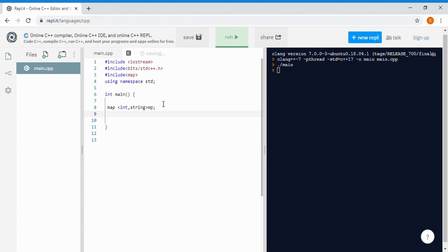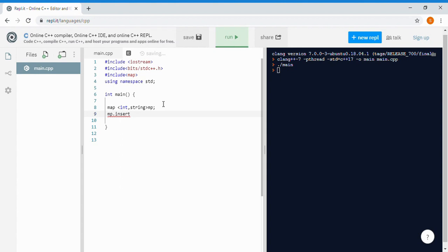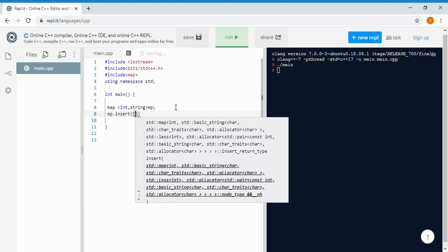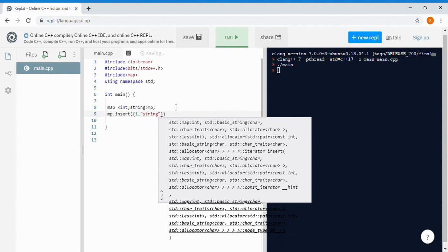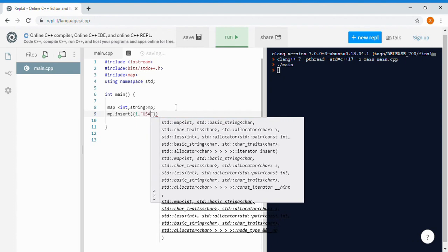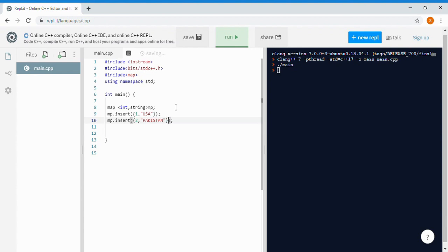To insert a value into the map, there are two ways. First, you write MP.insert(), then put parentheses and curly braces inside. For example, the key value is 1 and the map value is the string USA. You can copy this again and assign another value — key 2 with country name Pakistan.